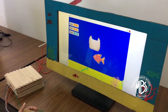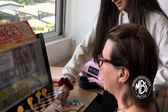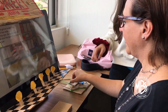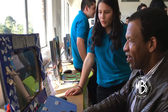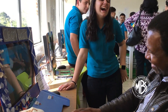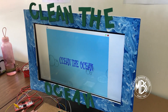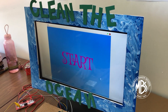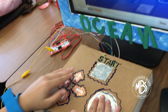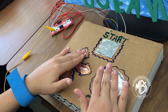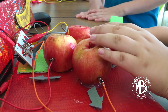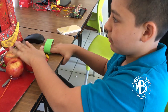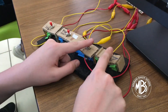Students had to create both the hardware and the software for the game, and would debut them during a school event that members of the MBS community were welcome to attend. For the software, students used Scratch, a free MIT platform. And for the hardware, they used Makey Makeys, printed circuit boards which allow everyday conductive objects to be used as switches.